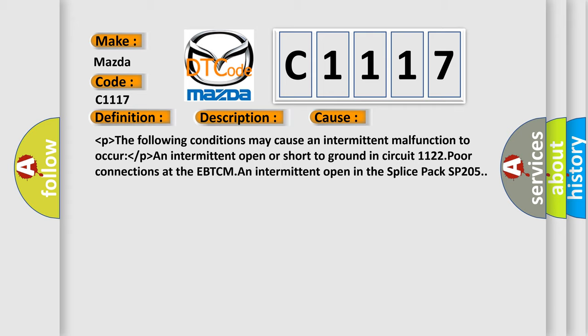The following conditions may cause an intermittent malfunction to occur: an intermittent open or short to ground in circuit 1122, poor connections at the EBTCM, and intermittent open in the splice pack SP205.